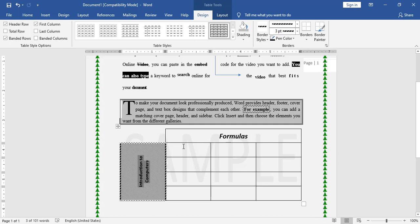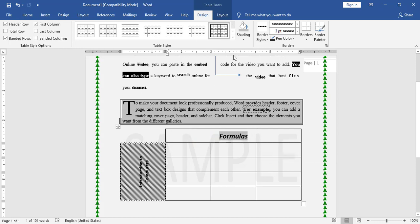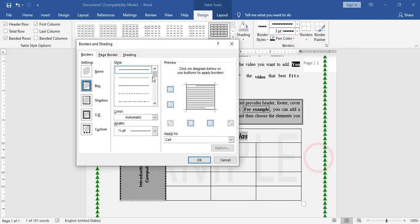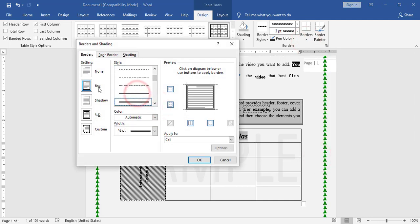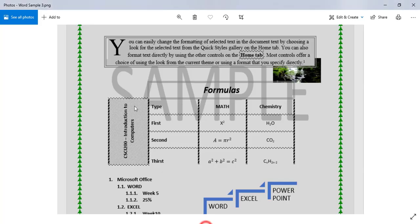For the other cells, I will apply different styles. For this cell I have three lines on all four sides, so from Border and Shading I choose the three-line style and apply it as Box to the cell.